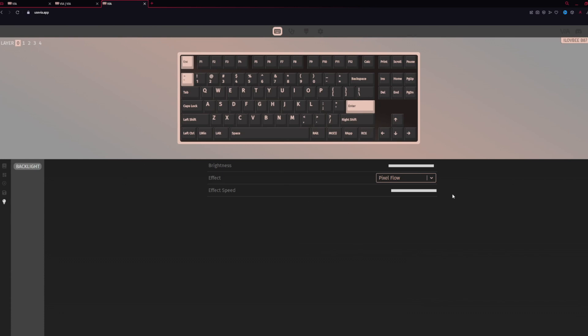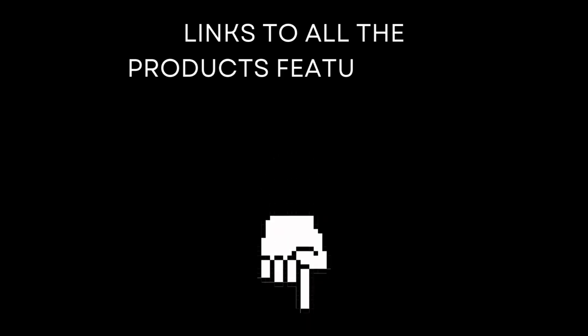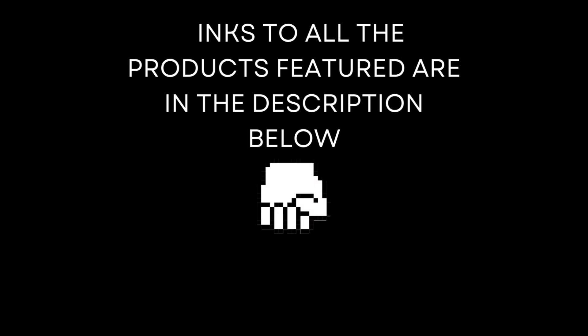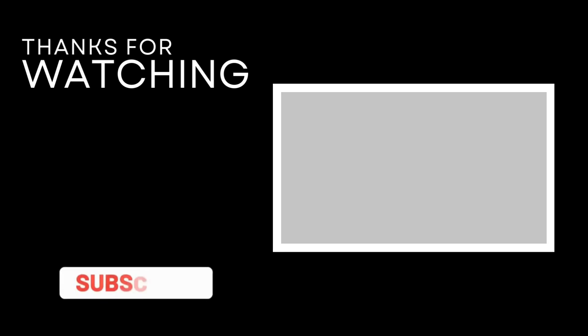Other than that, you're good to go. That's VIA for the B87. And if you've made it this far, please consider liking and subscribing. And if you want to check out the original video or a link to the B87, everything is in the description box below. And that's it. The end. Thank you for watching. And as always, keep keyboarding.